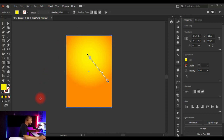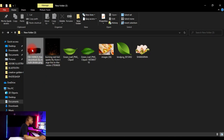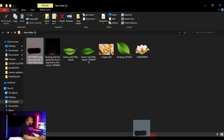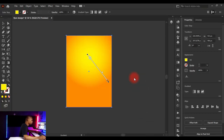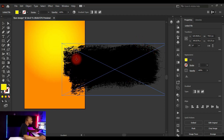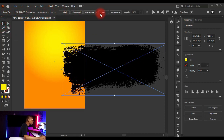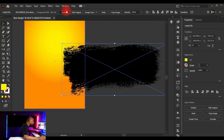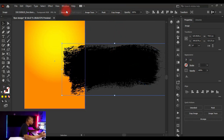Next, I'll bring in a brush image I downloaded for this design. I'll drag it directly into Adobe Illustrator. It opens as a linked file, indicated by the X on it. I'll click on the Selection tool, and in the Properties panel I'll click on Embed because I prefer not to work with linked images.